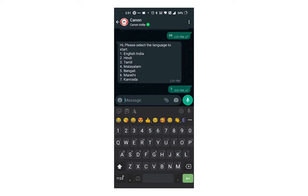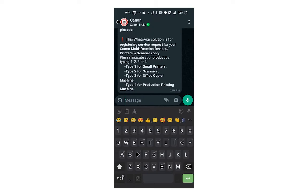I select the first language, English India, so I reply with one. Type one and send. Then select the product type such as small printers, scanners, office copier machine, and product printing machine. I am using Canon MF3010 laser printer.